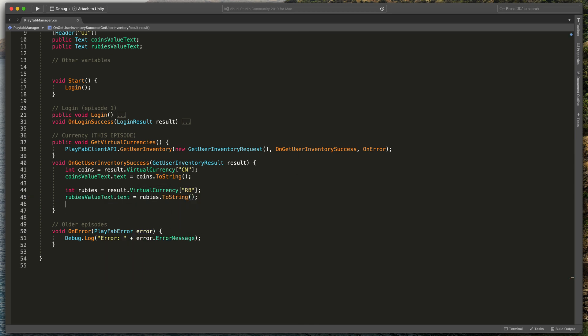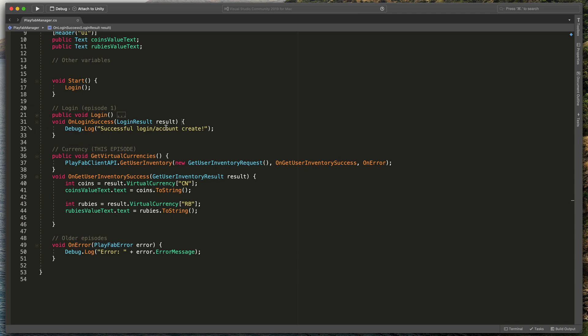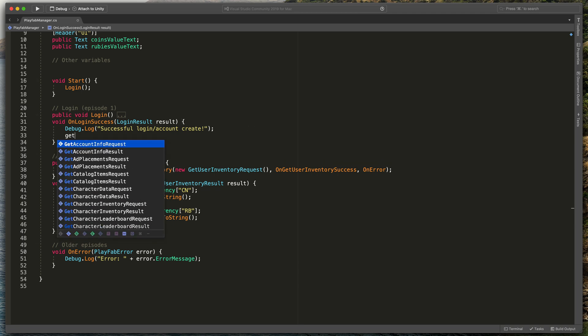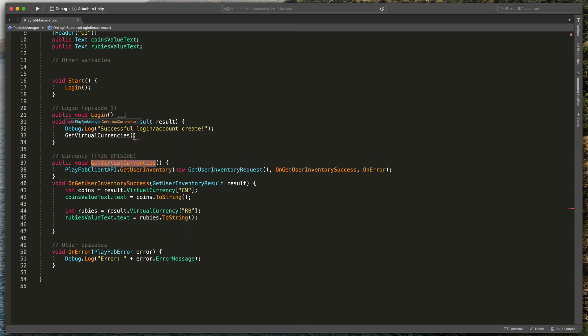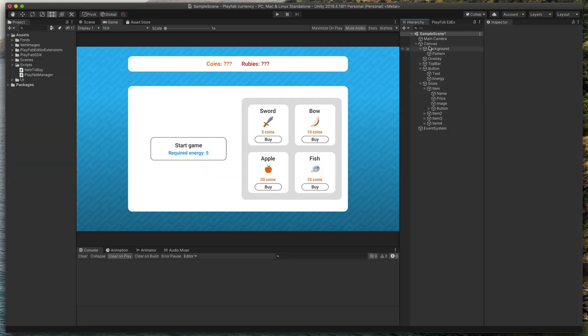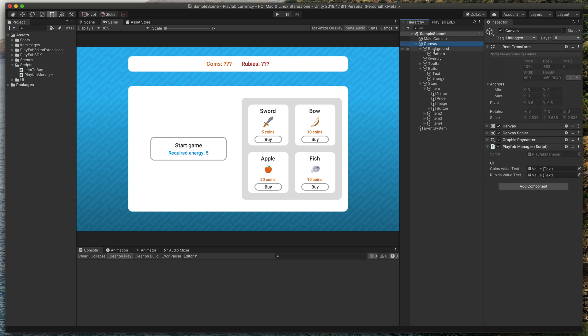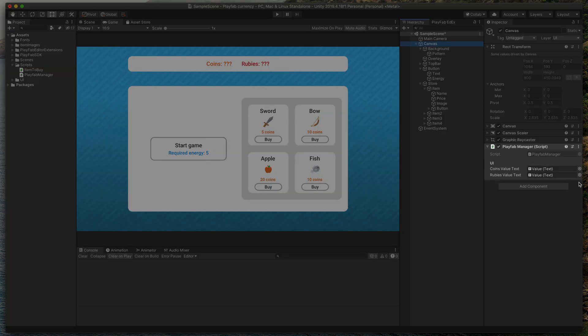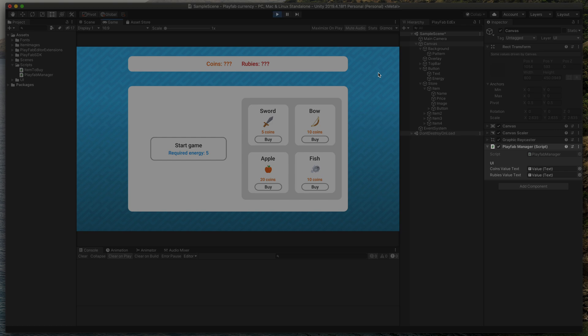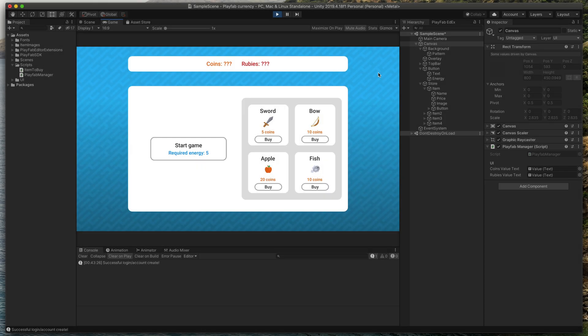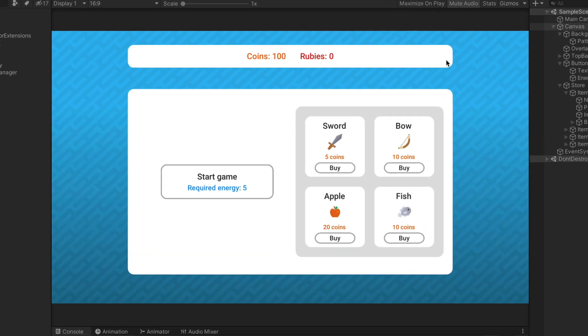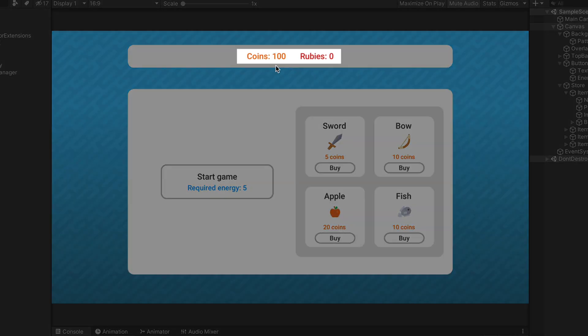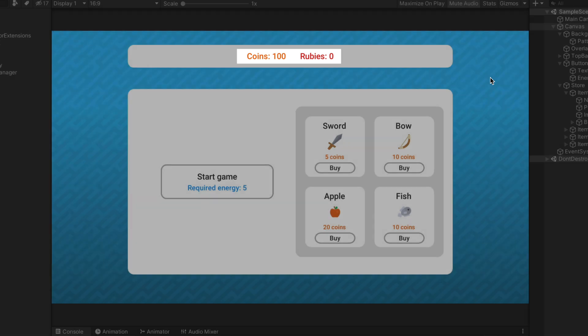Now, to make sure that coins and rubies will be updated, let's call GetVirtualCurrencies method in the OnLoginSuccess. Right here. Now, I go back to Unity and just before pressing play, please make sure that the texts are linked in the inspector. Then start the game and we have 100 coins and 0 rubies, just as we defined in the Playfab dashboard.